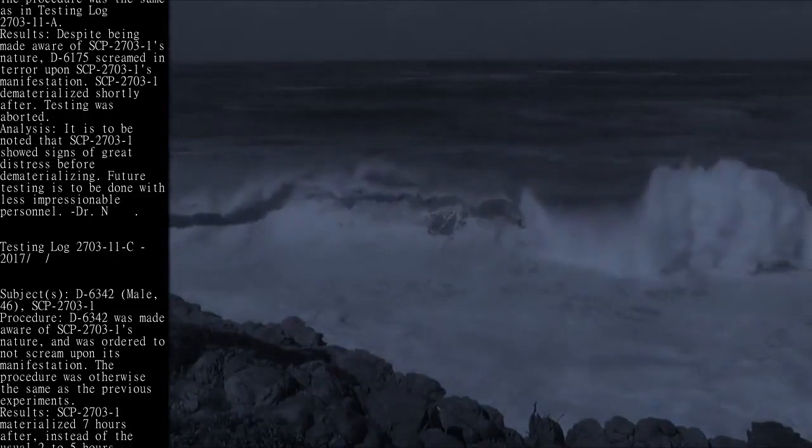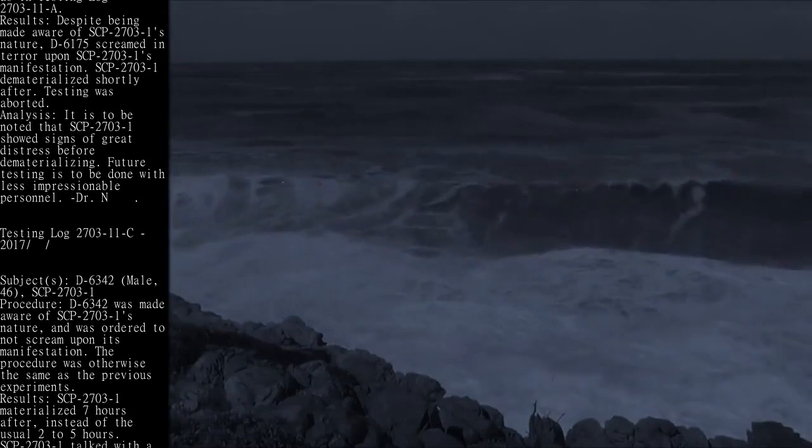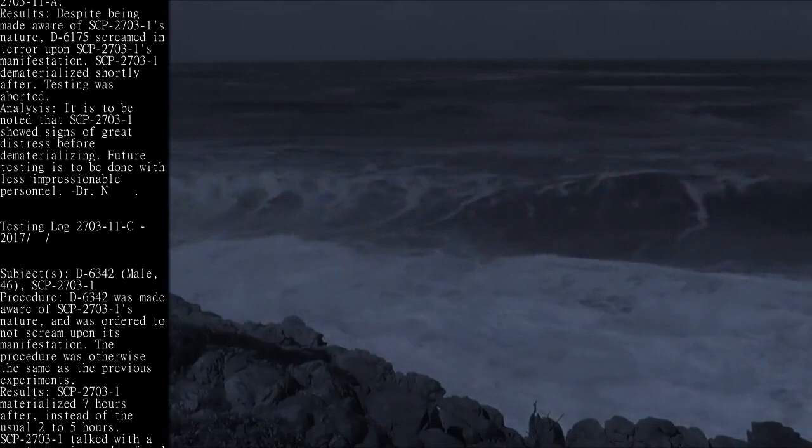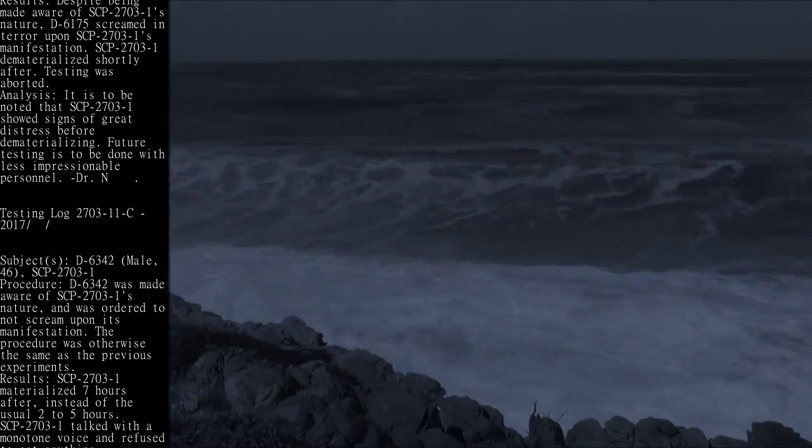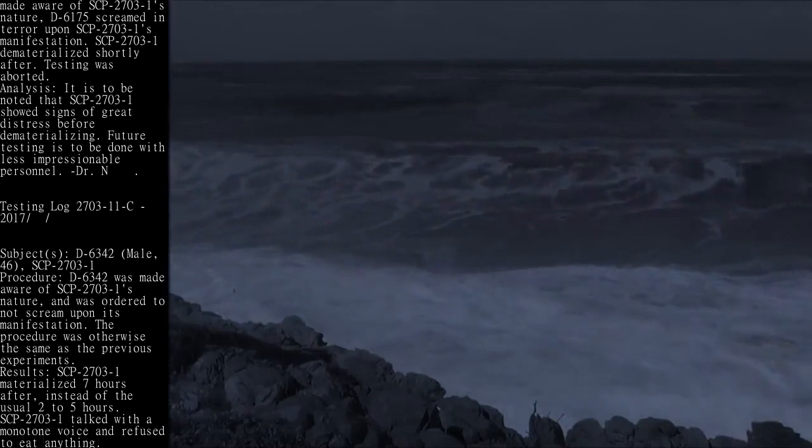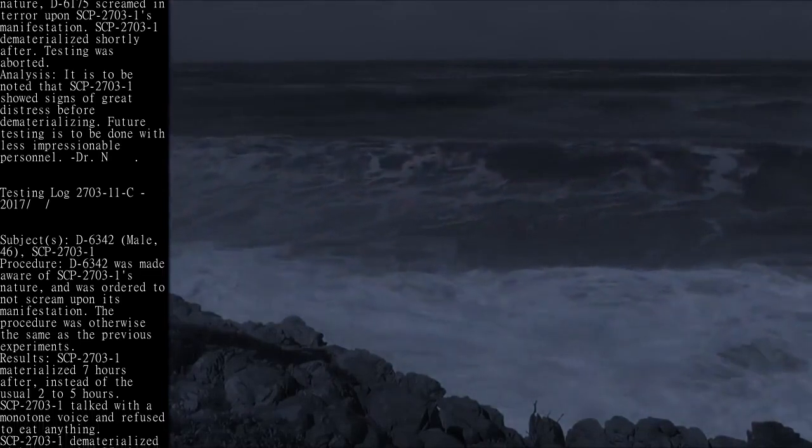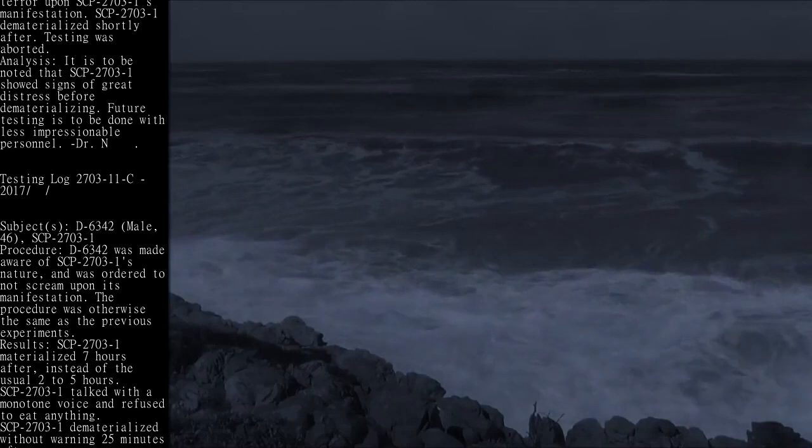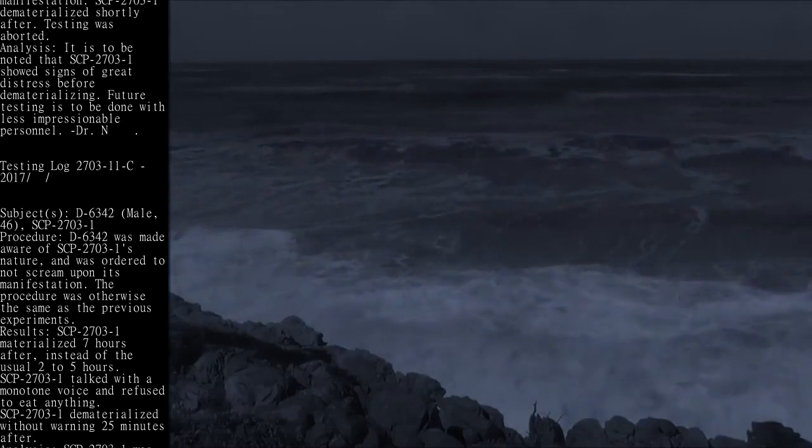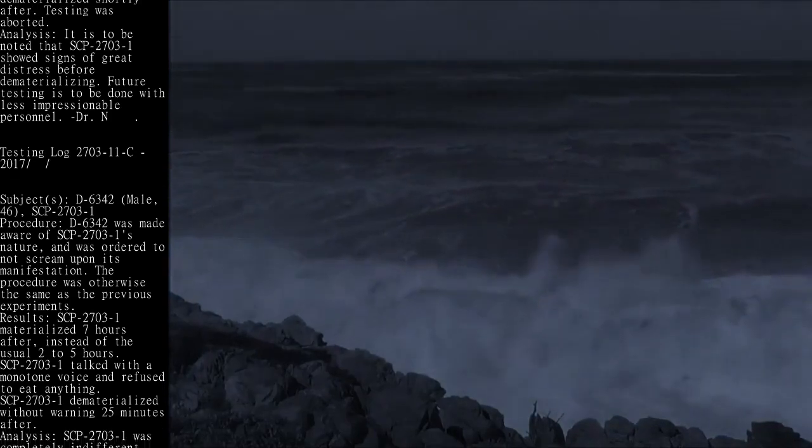Testing log 2703-11C, 2017. Subject: D-6342, male, 46, SCP-2703-1. Procedure: